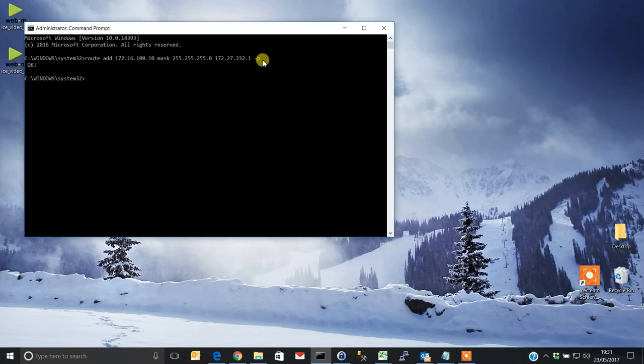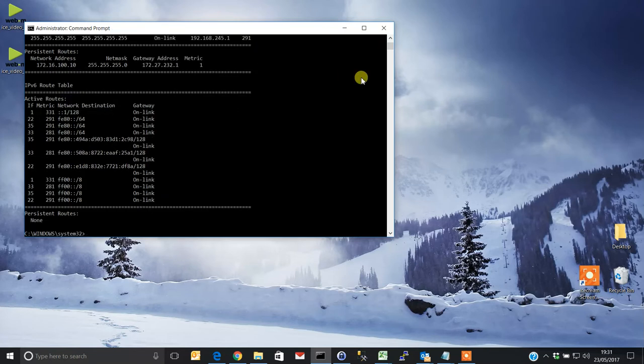To show that's been entered, just type route space print, and there you can see you've got your persistent route in the list.